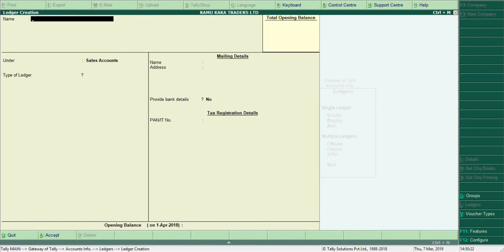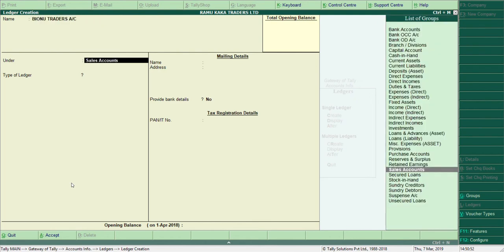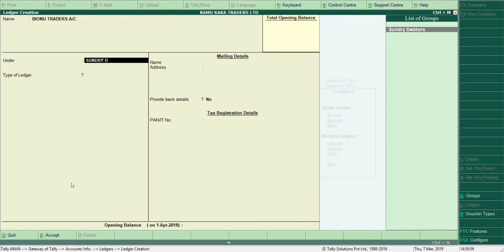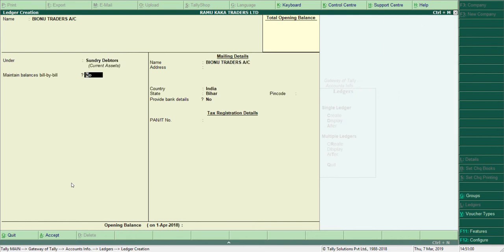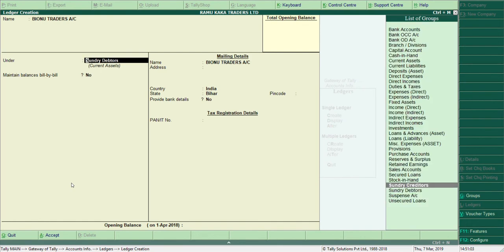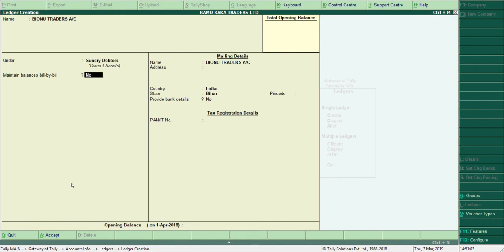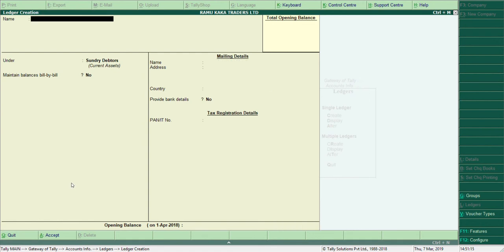The next transaction is: Goods sold to Binu on credit. Sales Account is already prepared. Now we need to create Binu Traders account. I type 'Binu Traders A/C' and since we sold to them on credit, they become our Sundry Debtor — I select Sundry Debtors as the group. Accept — Binu Traders account is created.